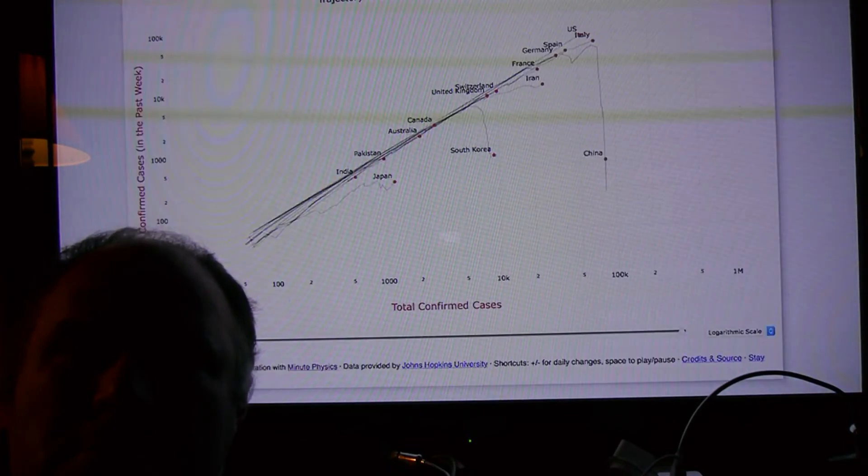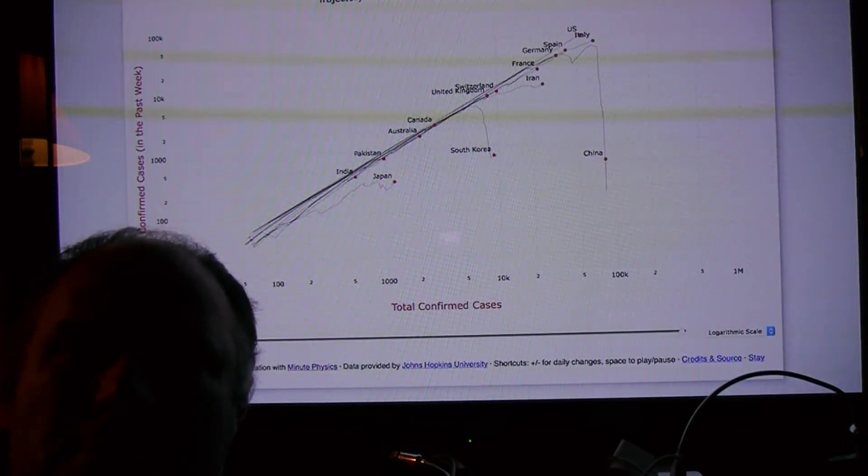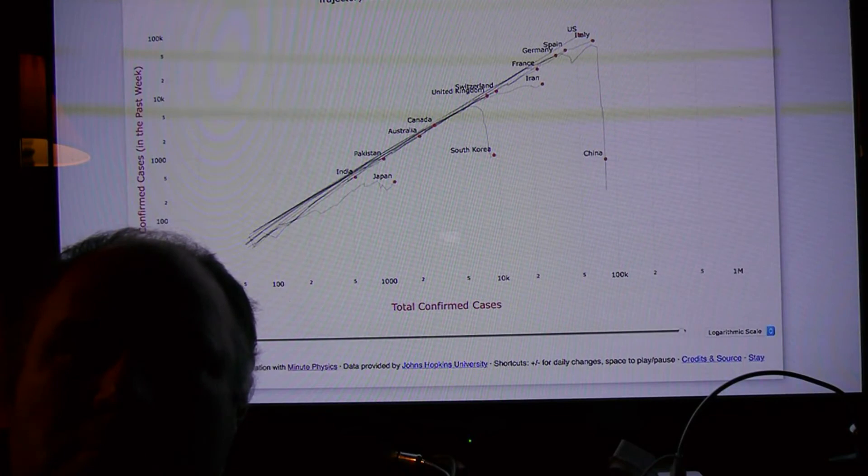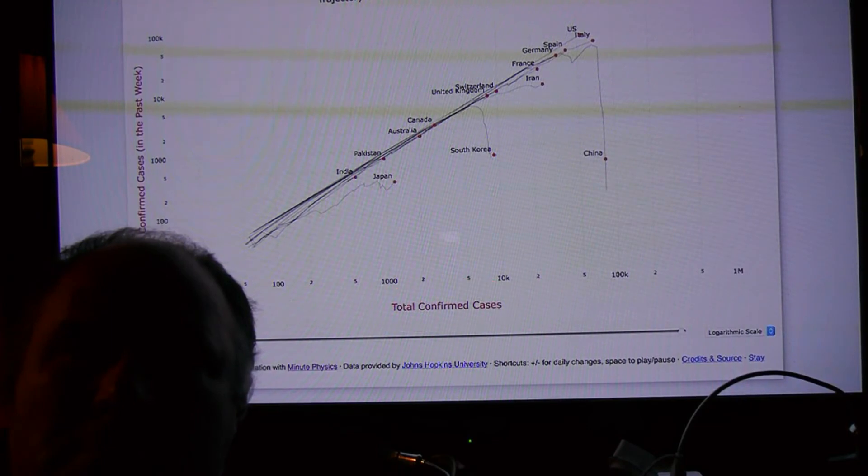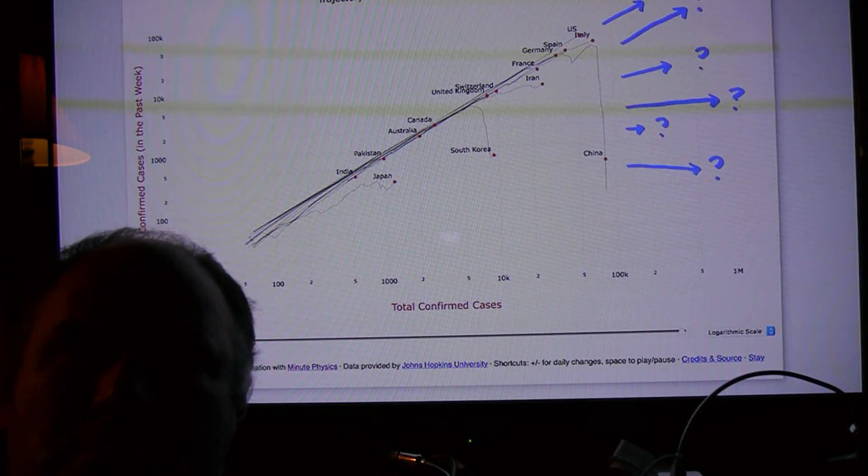Another important caveat is that this graph, and basically every other COVID-19 graph you've seen, isn't actually showing the true number of cases, just the number of detected cases. The true number of cases is unknown, but certainly much higher than the number detected.